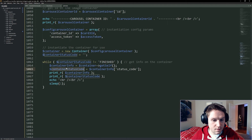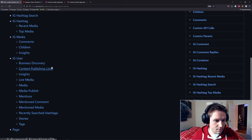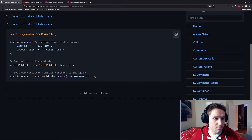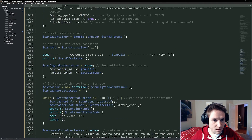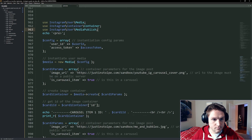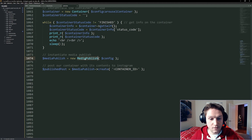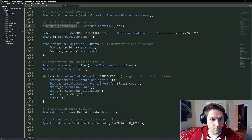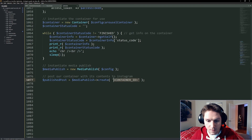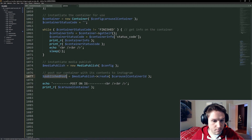Once we have a status of finished, we can actually publish it to Instagram. Back in our wiki, we scroll down to the user media publish snippet. All we need is a container ID, which is our carousel container ID. We have a new use statement which we move up to the top with the rest. The config is the same as the media — defined with our user ID and access token. All that's left is to create a new class for media publish with our config array. Our publish post is simply media publish create, passing in our carousel container ID. We add a debug heading for Post on IG and print out our published post.